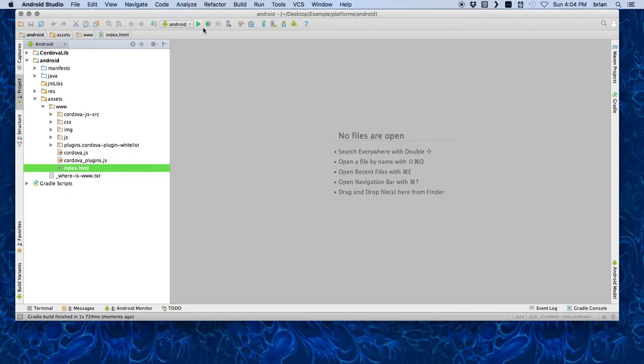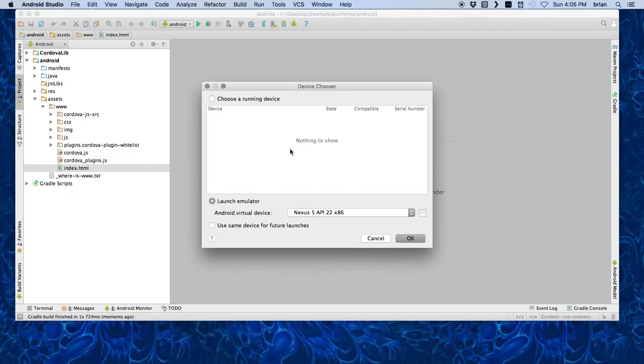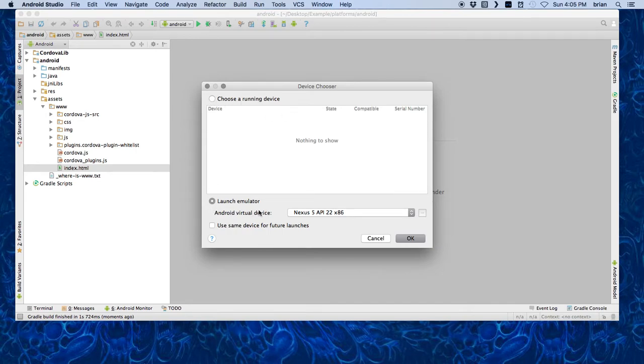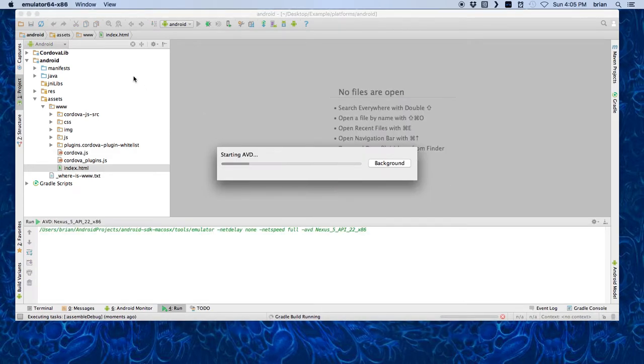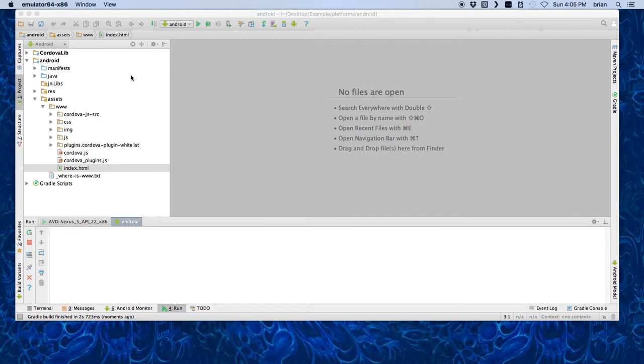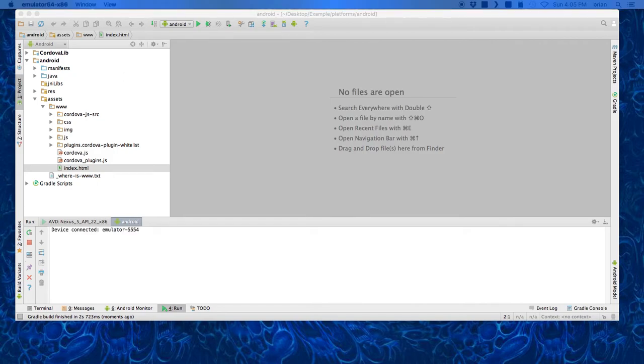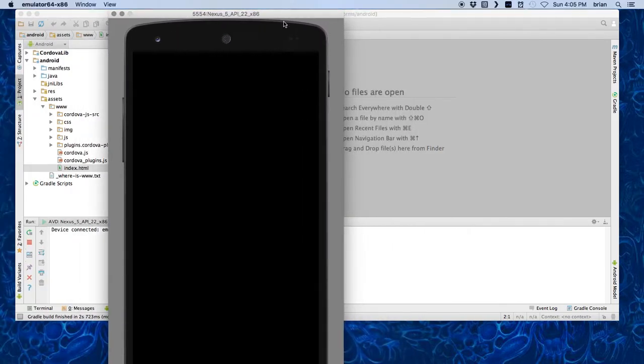Then we can go ahead and run, and it should ask us what to develop on. If you have a running device hooked up, you'll be able to choose it here. If you don't, you can use your emulator. We're going to use the emulator here. It is currently starting up my emulator. Luckily I have a really fast computer. For most of you, it's going to take a while.